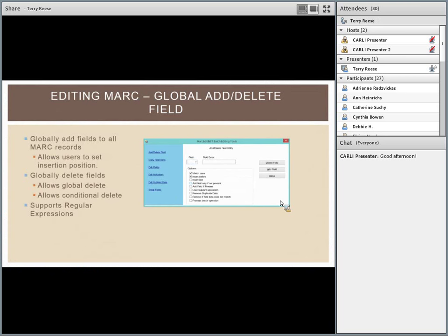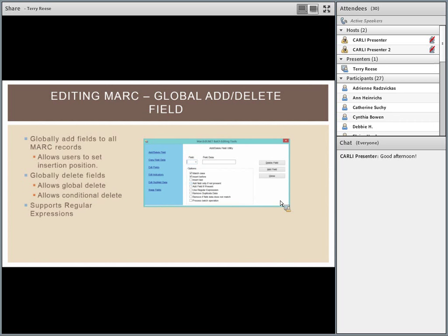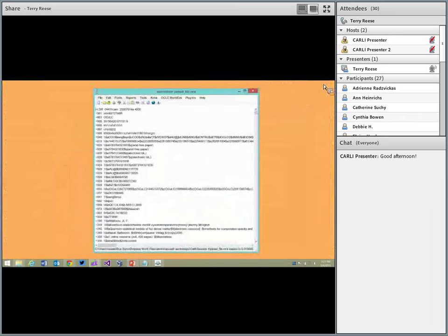MARC Edit has global add, delete, edit field, global swapping, and copying field data and indicators. The global add and delete function lets you add if things are present, globally delete based on conditions, remove duplicate data, and process batch operations. You can create a text file with data to add or delete, check the 'process batch operation' option, point to that file, and execute it. Everything here is supported through regular expressions.